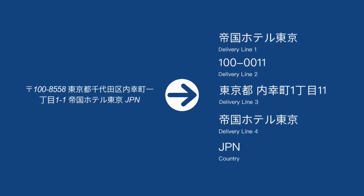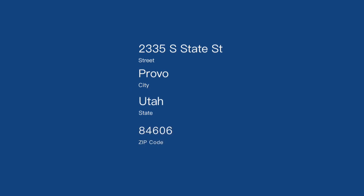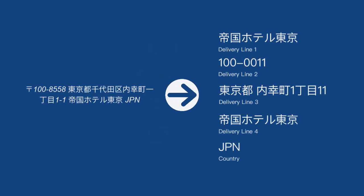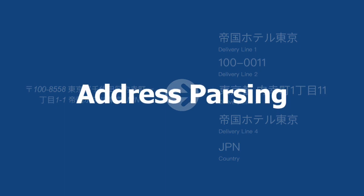The components of most addresses are street, city, state, and zip code. The process of breaking an address into its components is called address parsing.